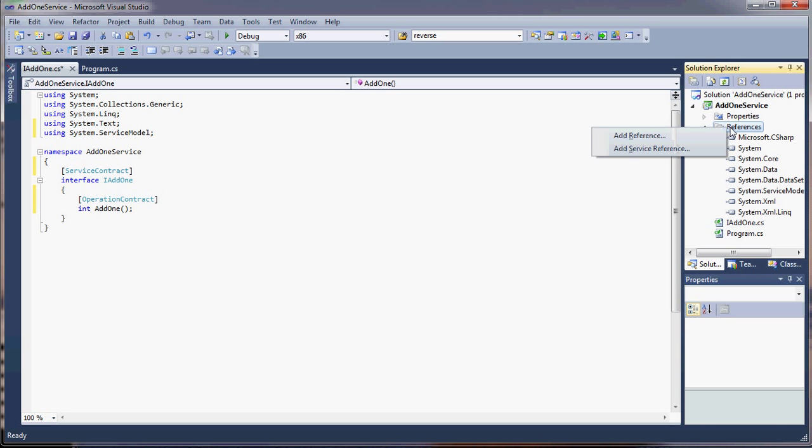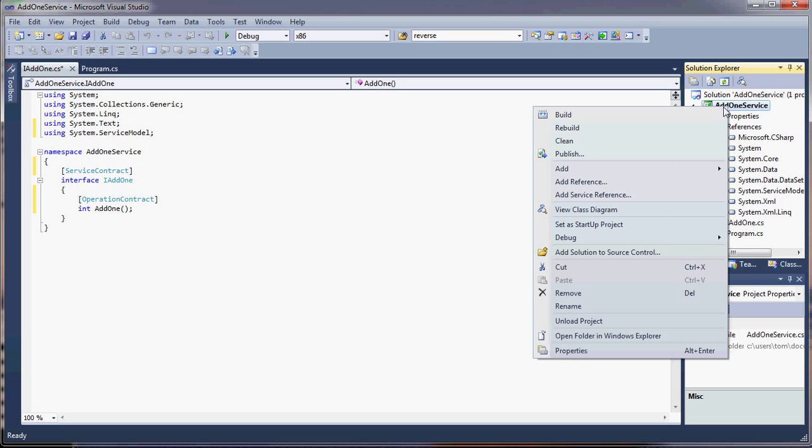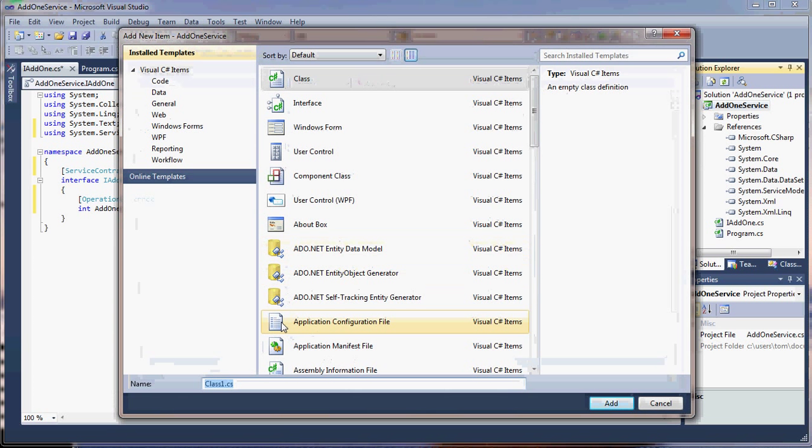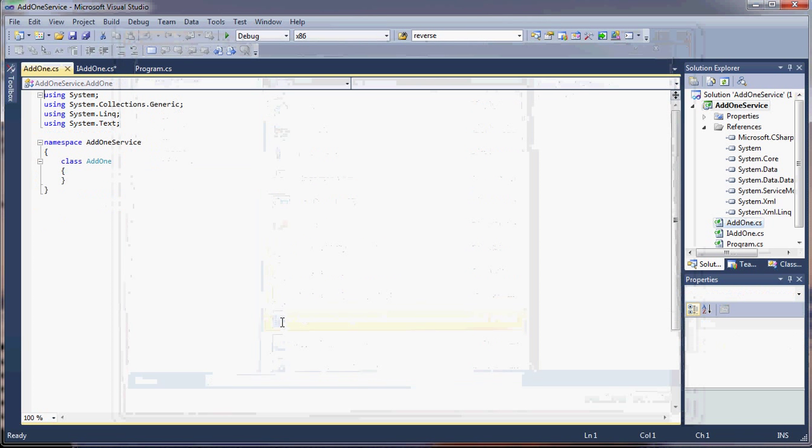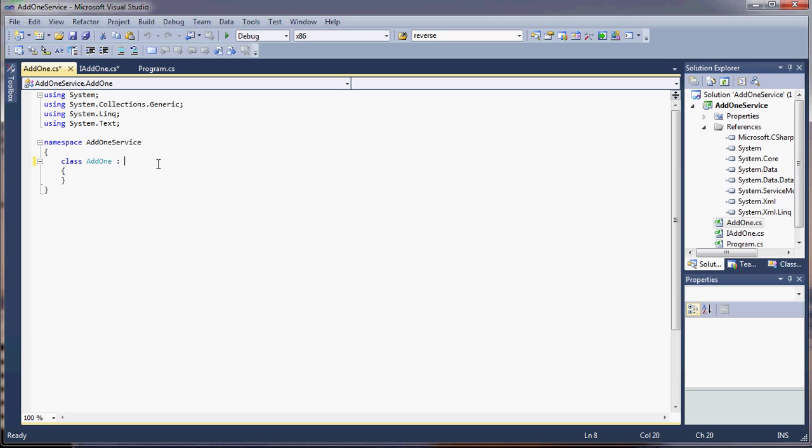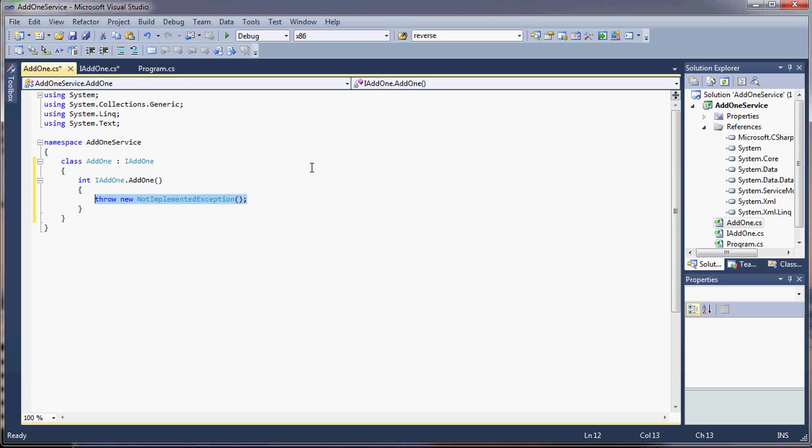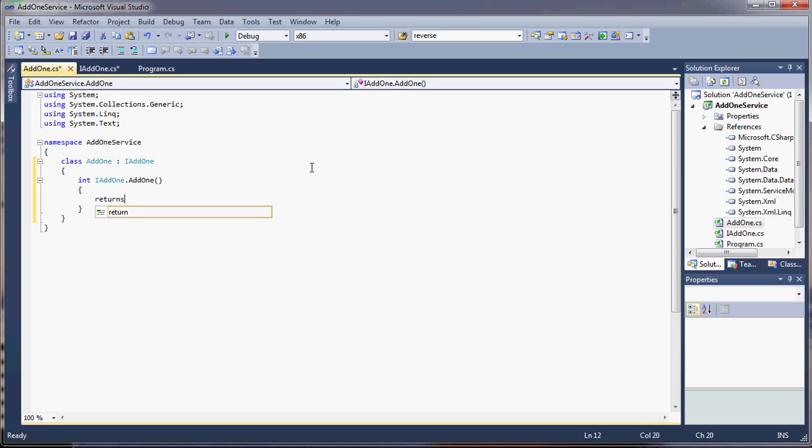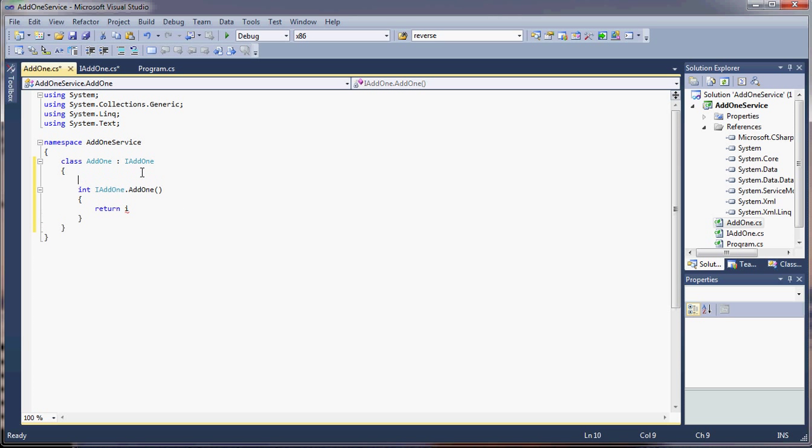Now I have to implement that contract, so as you can imagine, we just make a class that uses this interface. There we go. And all it does is return i plus one.